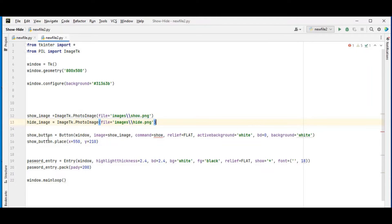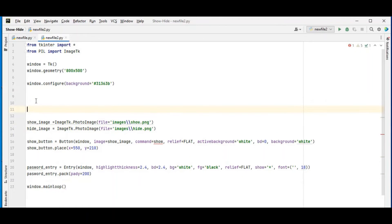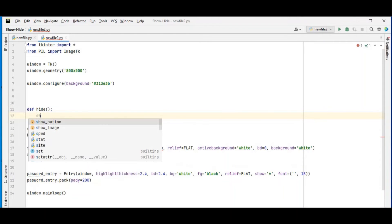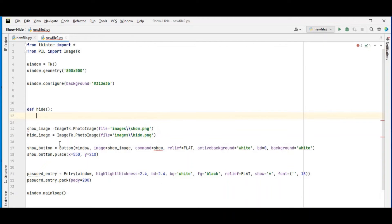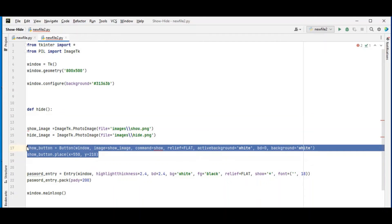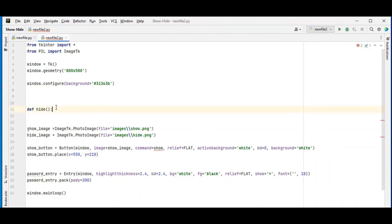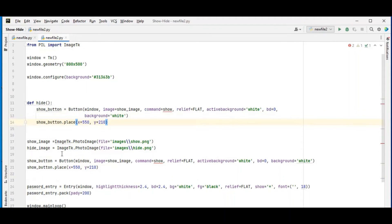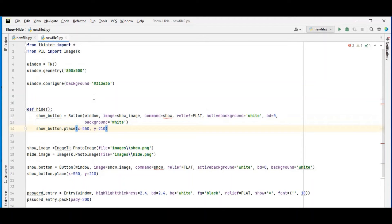We put the show image inside the show button and the hide image inside the hide button. Now let's come to the top and create our functions. We define a hide function and a show function — these will be called by the respective buttons to toggle the password visibility.